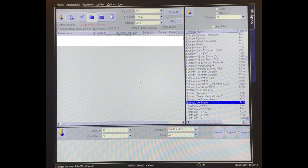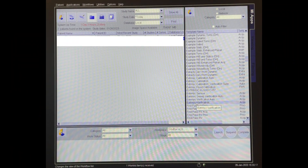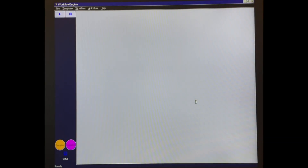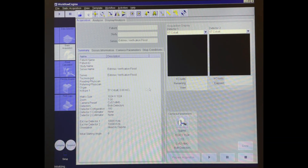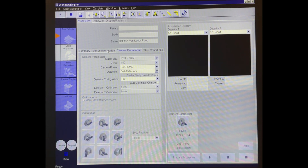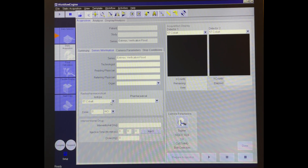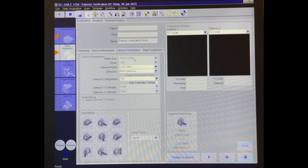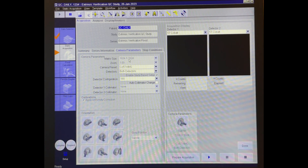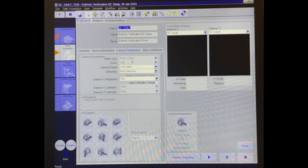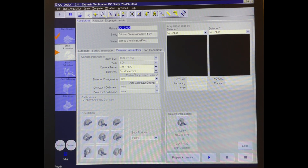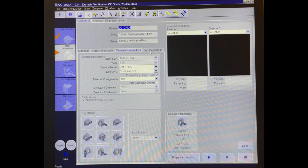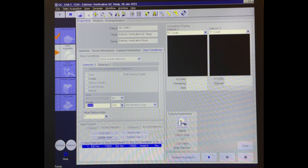Now that we have our sheet source positioned, we can go ahead and set up our flood image and select our protocol. We want to make sure that the isotope is set to cobalt, because this is an extrinsic flood. We've got a 1024 matrix on a Siemens system. We have to run in a 1024 matrix to get our quantitative values at the end, and we are running on both detectors. We want our stop conditions to be at 10 million counts, or 10,000K counts.